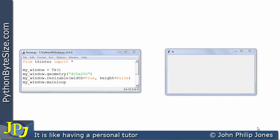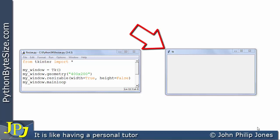This program is almost the same as the program we've just considered. The difference is I've set the width to true whereas previously it was false. Now what this is going to do is going to allow us to alter the size of this window in terms of its width.